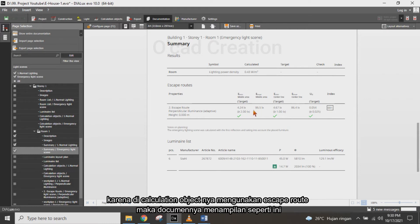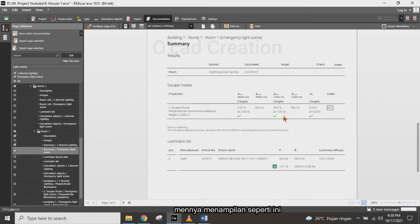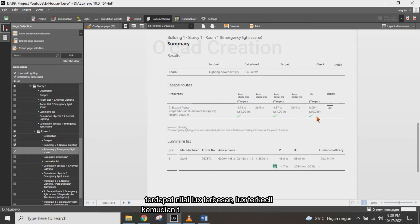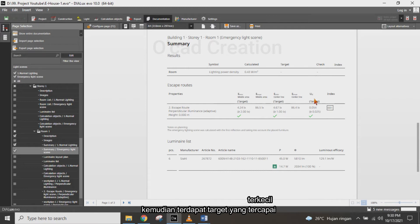Below there is a description for the building, similar to the normal lighting summary. Because the calculation object is used for an escape route, the document shows the lux minimum, lux maximum, and the target value.